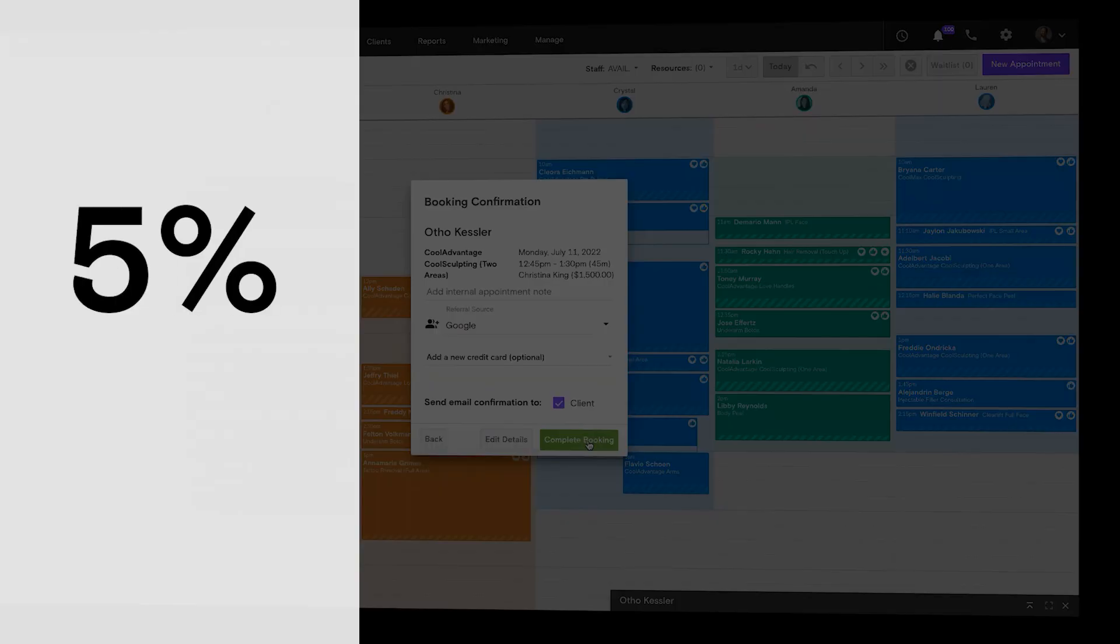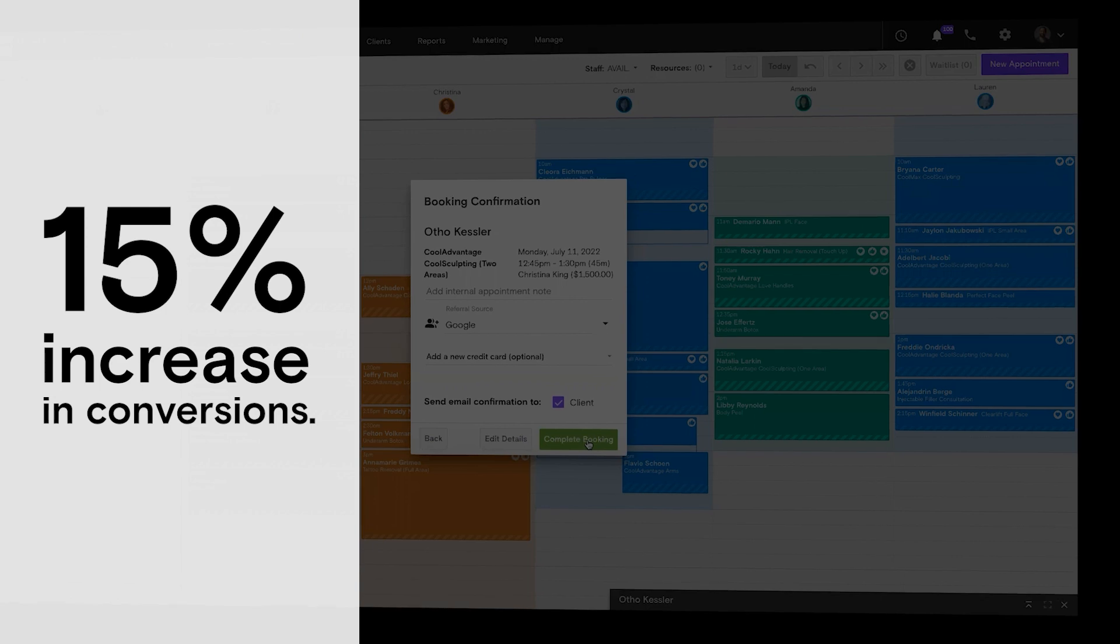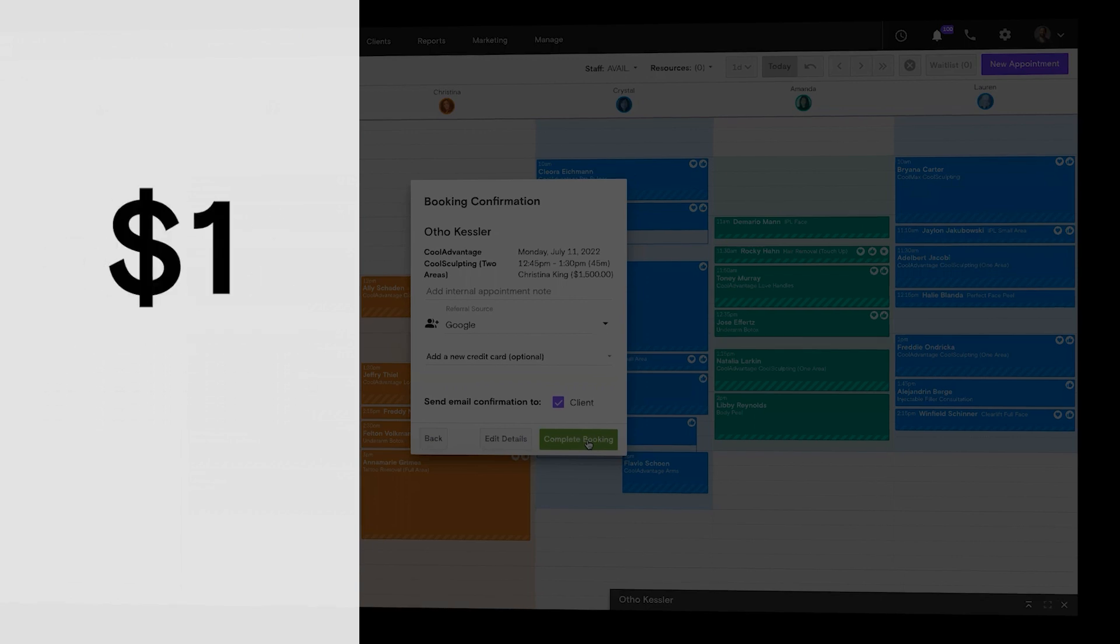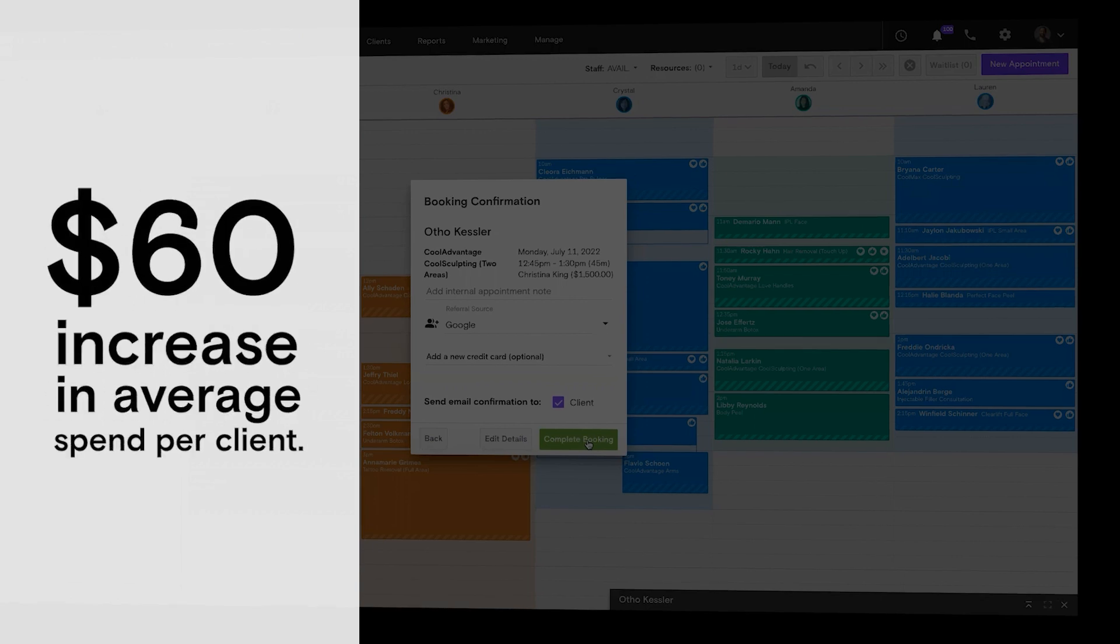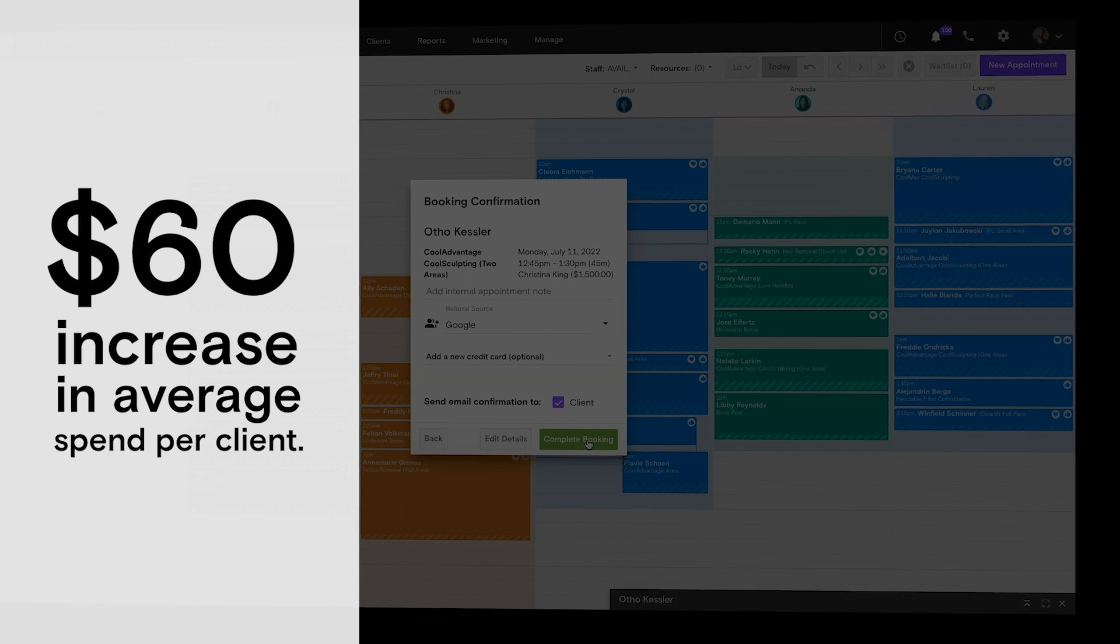Med spa customers saw up to a 15% increase in conversions from consults to treatments and a $60 increase in average spend per client within the first 90 days of optimizing their scheduling through Boulevard.